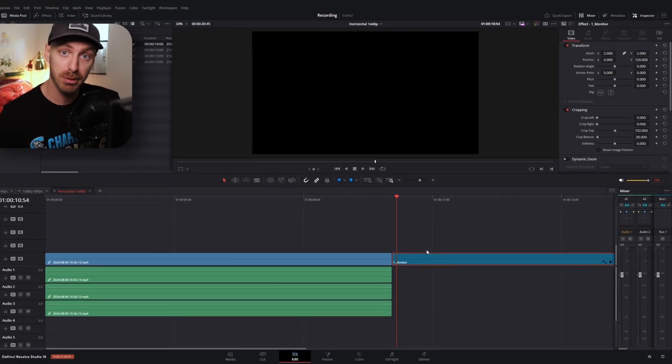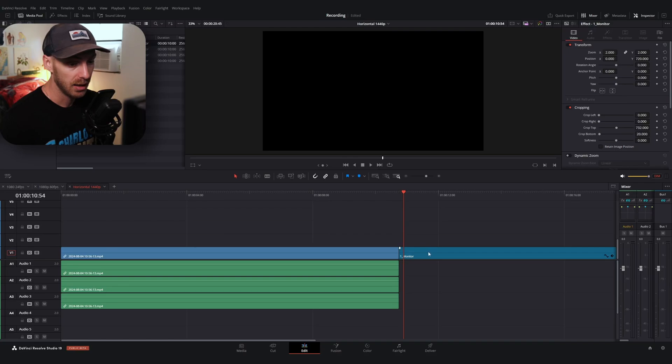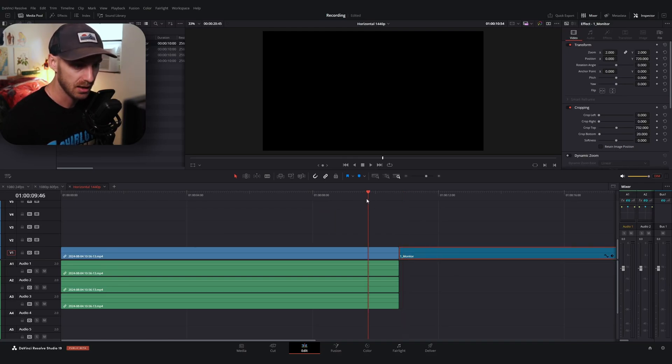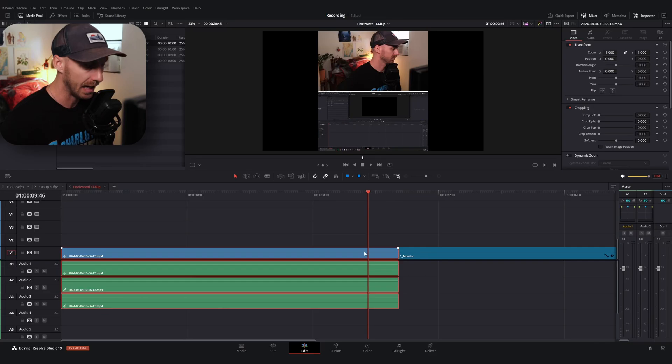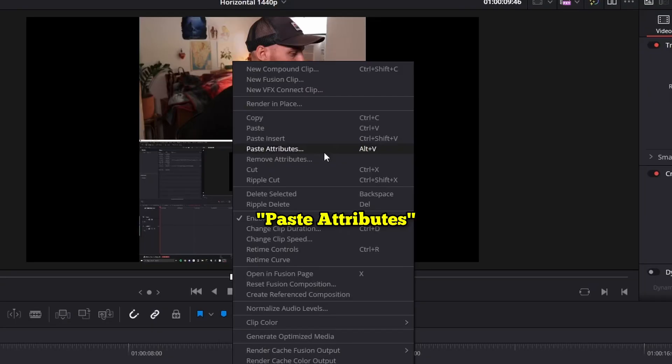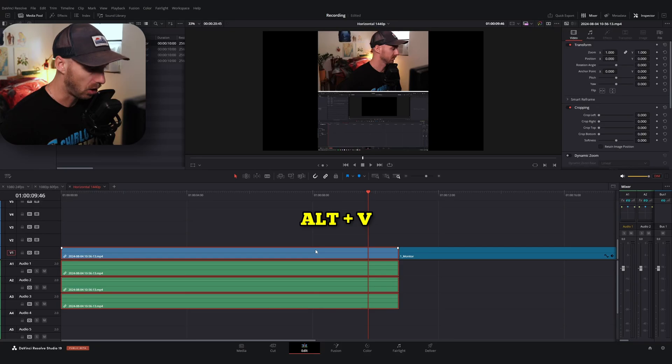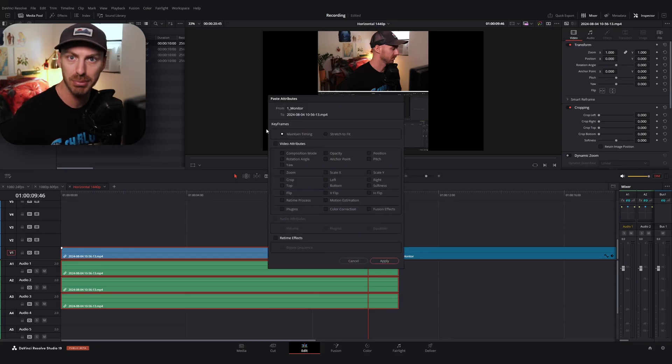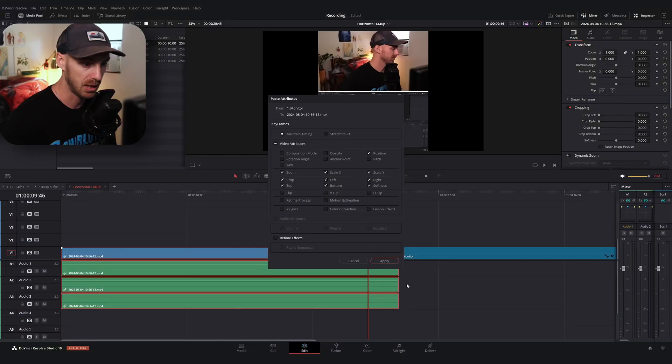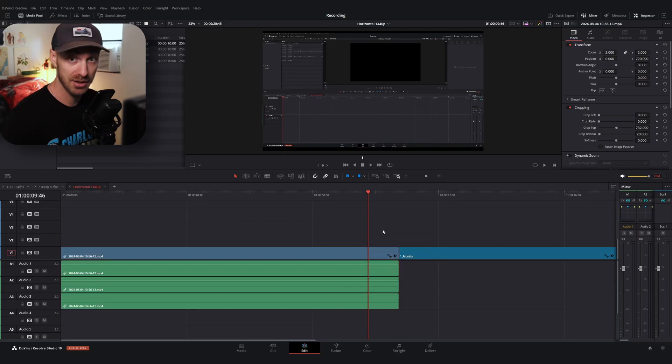Now all I have to do is transfer these properties over to my video recording. So with my adjustment clip selected, I can hit control C, go over to my video file, and I can either right click and hit paste attributes, or I can use the shortcut alt V, and now I can select the properties I want to transfer over. So I can change the zoom position and crop and hit apply. And now I have my monitor recording all sized.